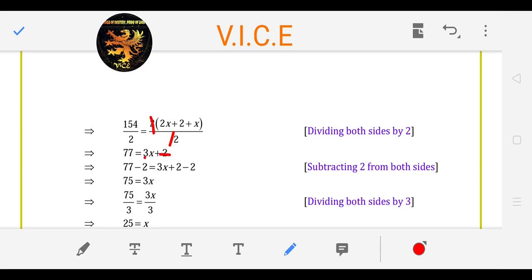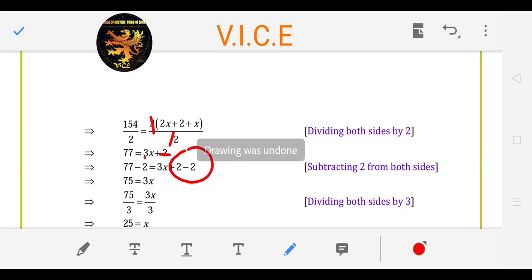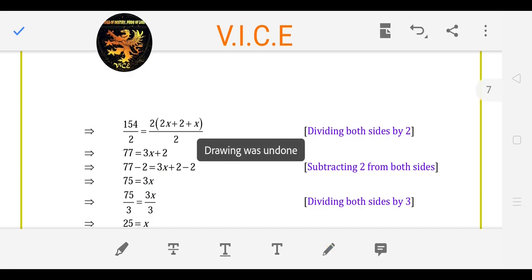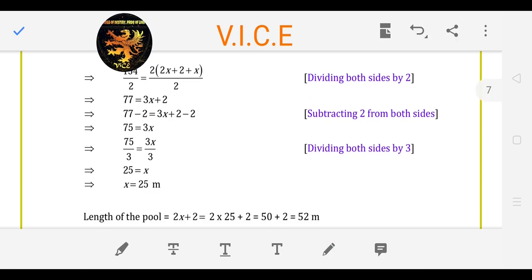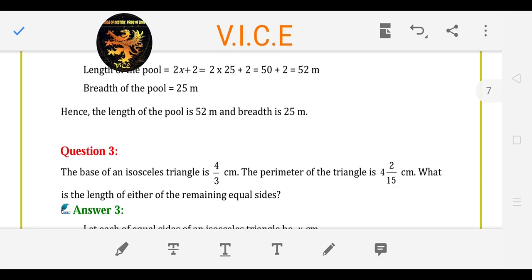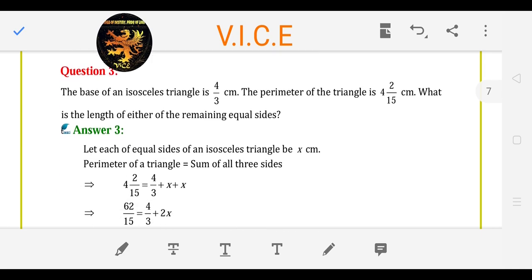Now here is 2 on the RHS: 3x plus 2. We subtract 2 from both sides, so 75 is equal to 3x. Now here is 3 multiply, so it is opposite — divide by 3. The answer is x. So x is your breadth. Length is 2x plus 2; substituting the value gives the answer. Question number 3.